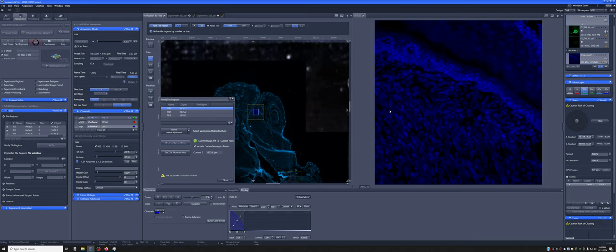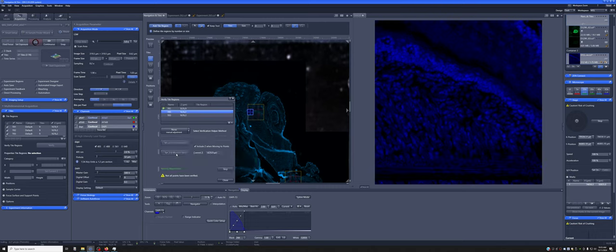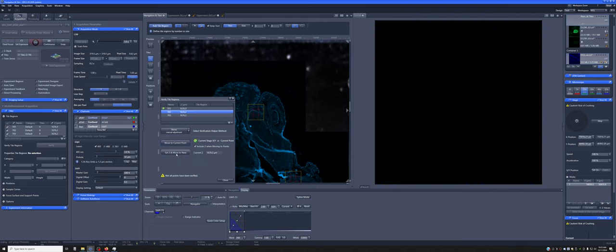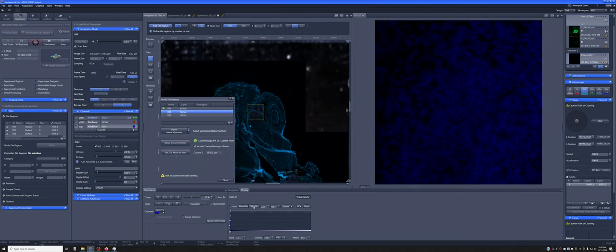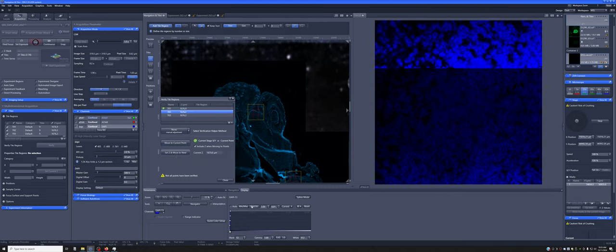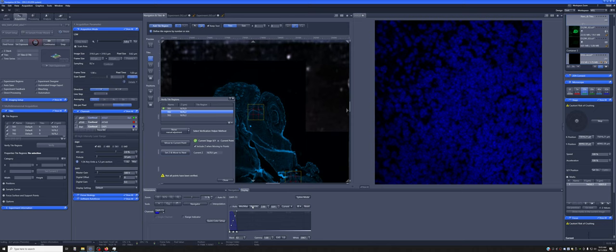And so that looks okay to me. I've just been manipulating the focus with my left hand, and then I say set Z and move to next and do the same in another position. So this one was completely out of focus.